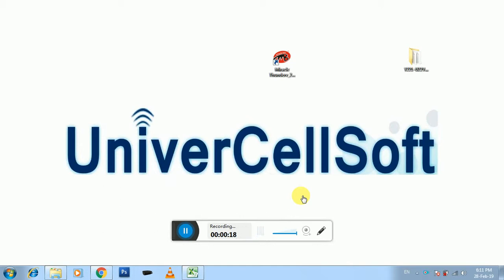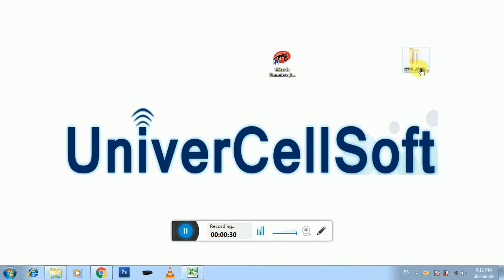Let's begin. First thing is first. First of all you have to download the software which I'm showing here and the links are given in the description.